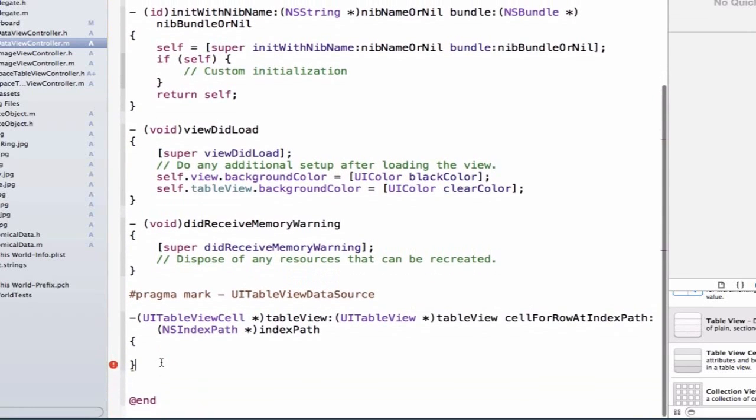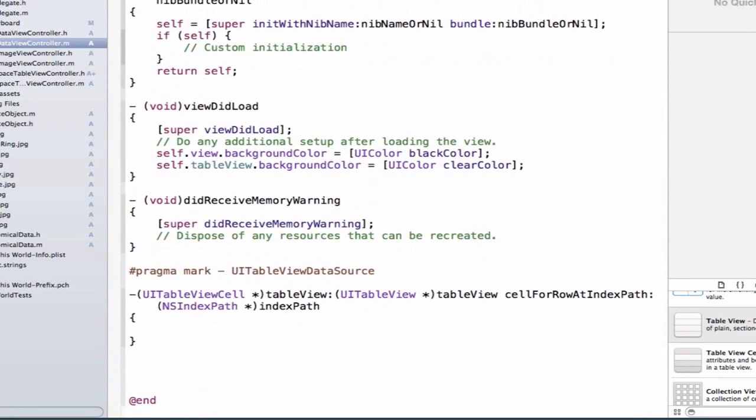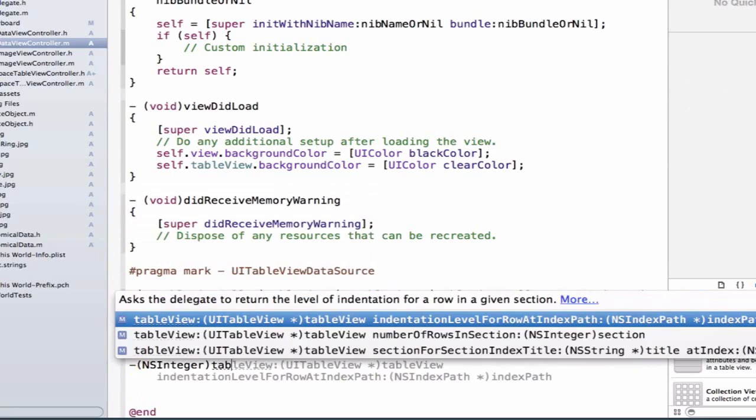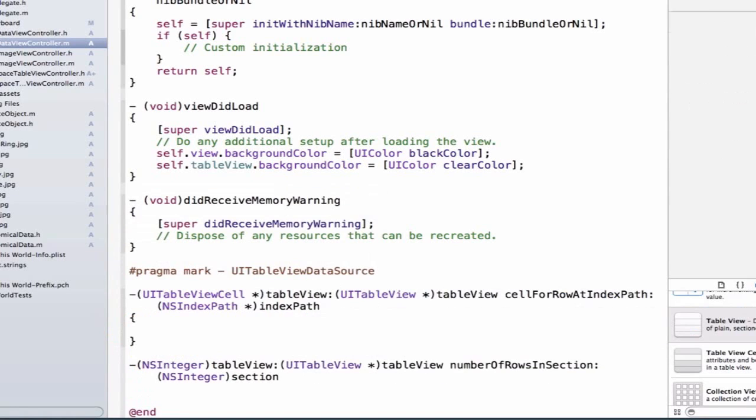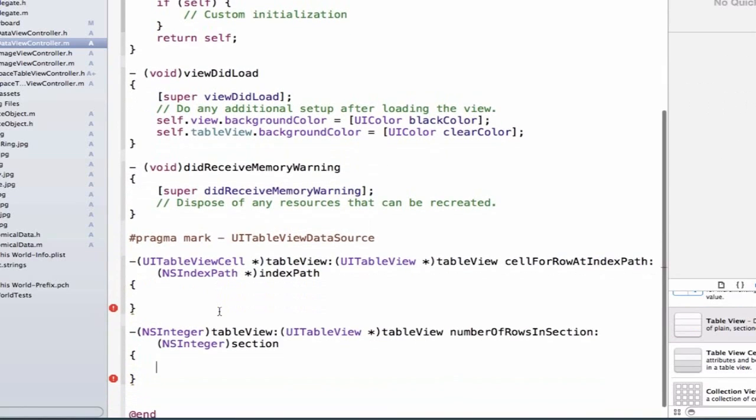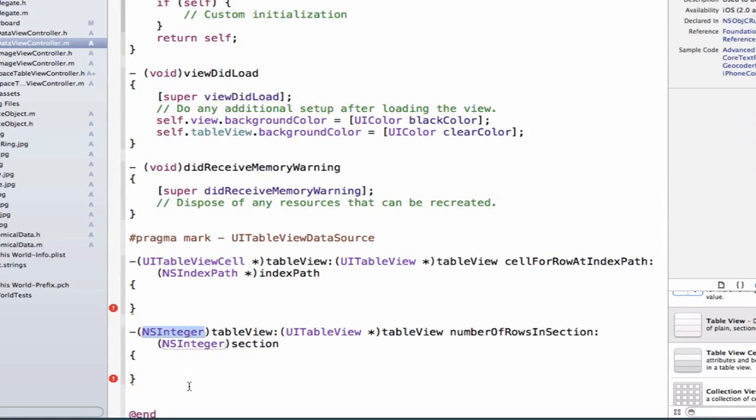And below it, we're going to implement a method for number of rows and section, and this method returns an NSInteger, and we can type TableView in again, and we're going to select number of rows and section, and we can add curly braces as well. So notice that both of these methods are throwing a warning. And that's because both of these methods expect us to return something. Our first method has to return a UITableViewCell, and the second method has to return an NSInteger.